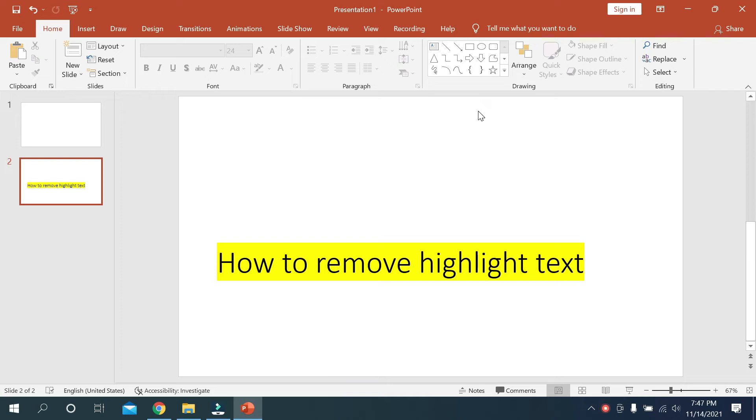What's up everyone, welcome back to my channel. Today in this video I would like to show you how to remove a highlight on your text in Microsoft PowerPoint. It's pretty easy to remove highlight on text.